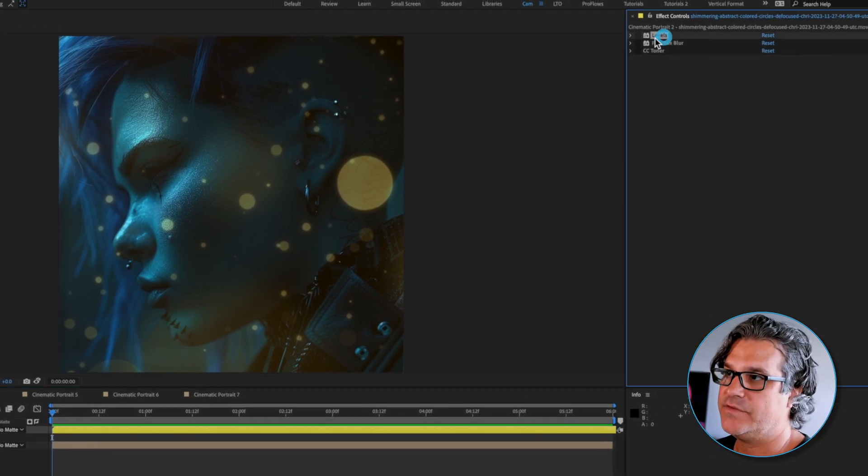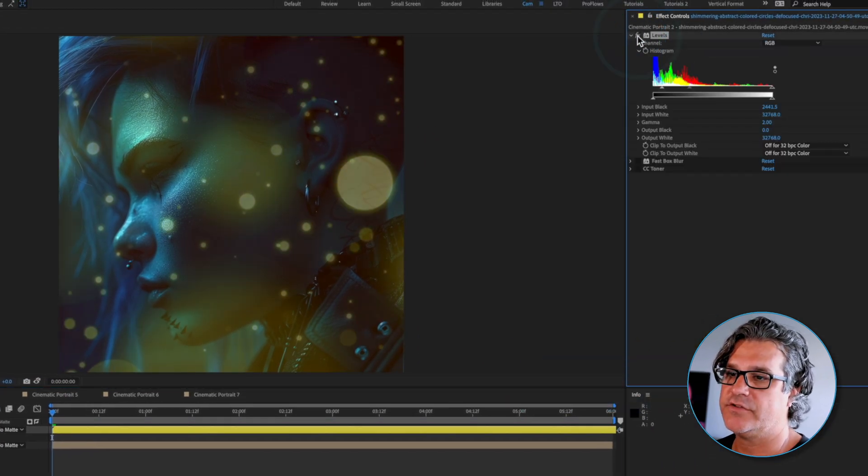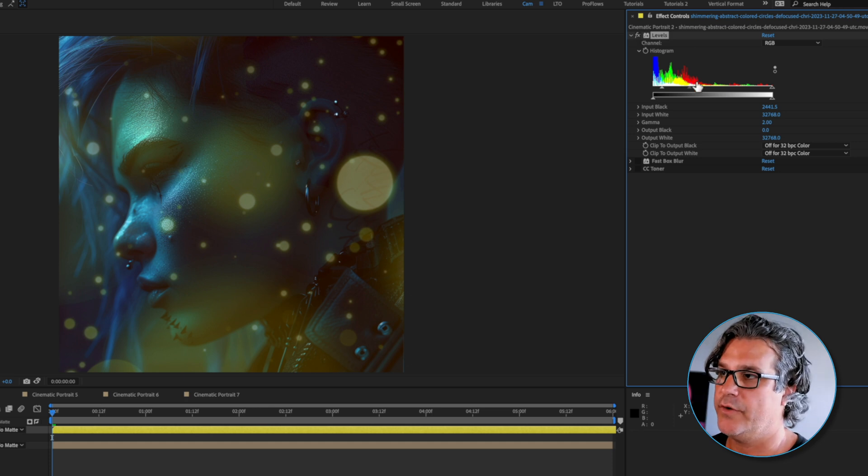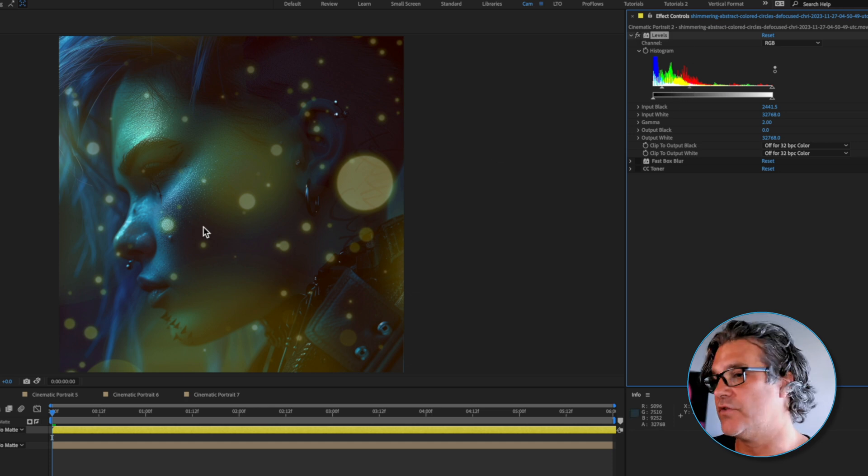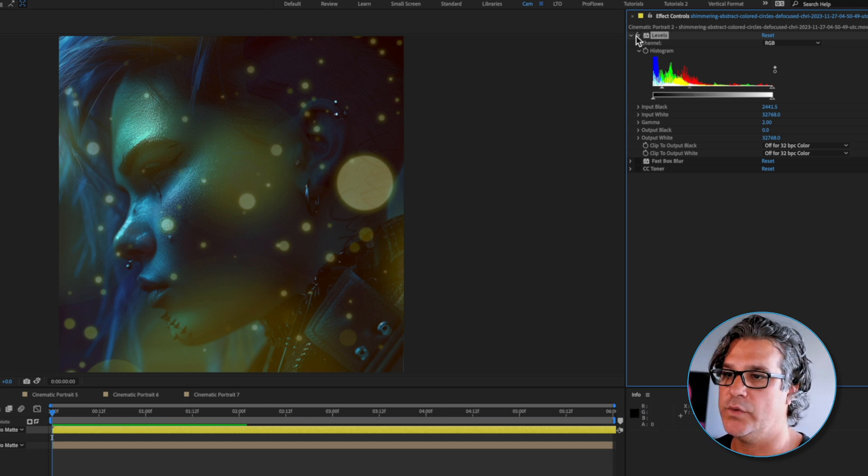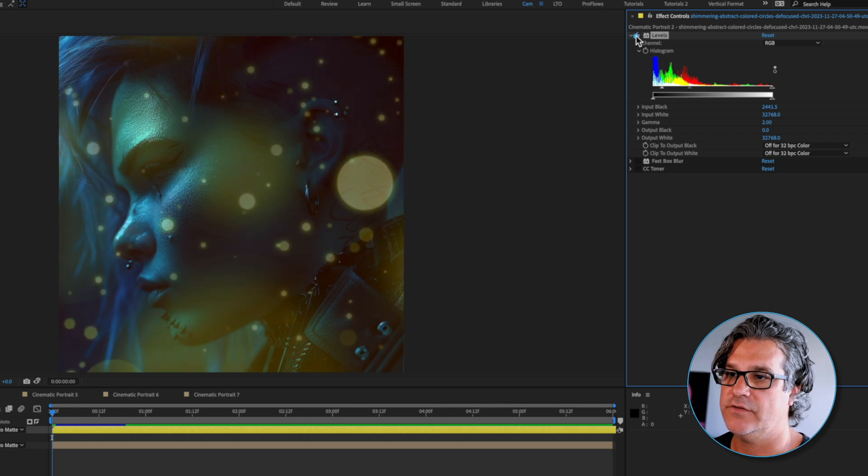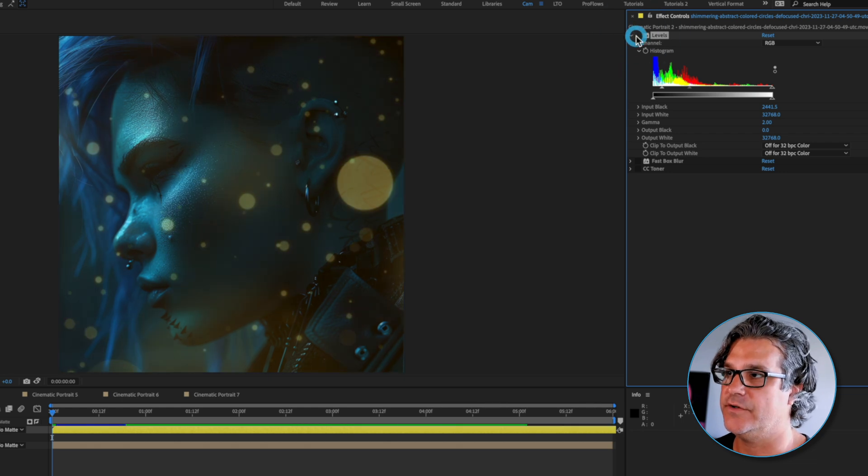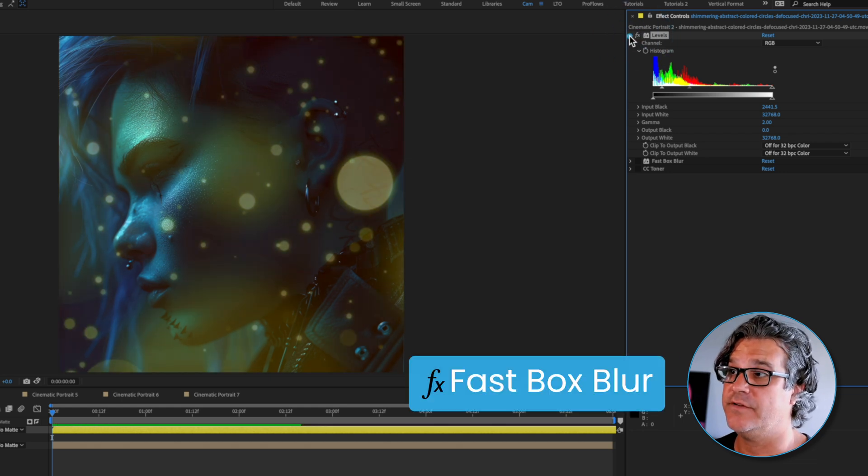The first effect I added was a levels effect. If I turn this on it's just going to bring more of the gray values up so that we're seeing more of the circles in the composition. Next effect I'm going to apply is a fast box blur set to a blur radius of 20.